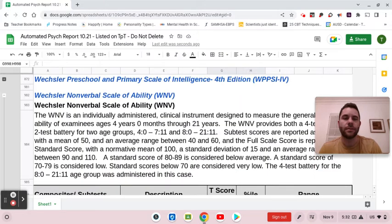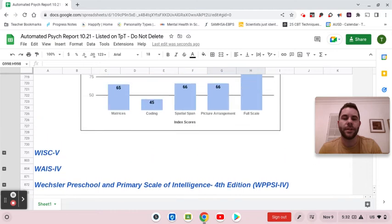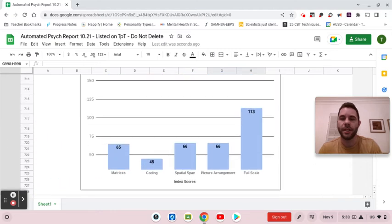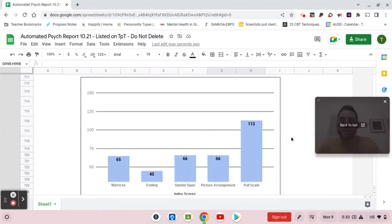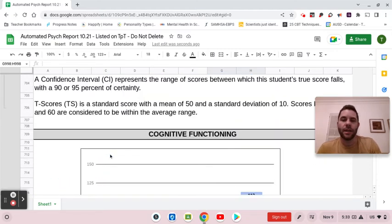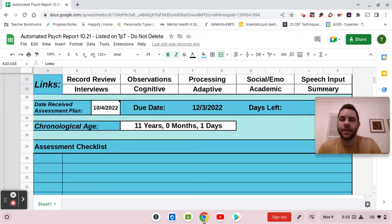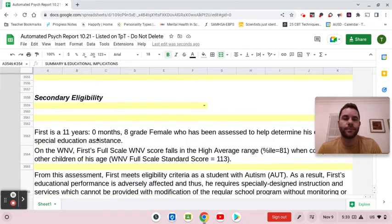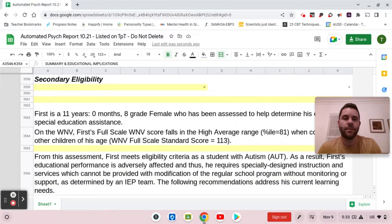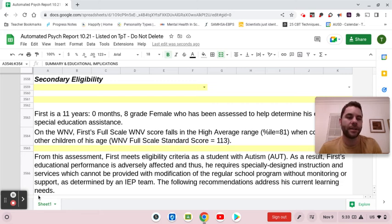Another cool thing that fills in automatically is this dynamic chart as well. And in the summary section, it will have a little blurb for you too. So there are a lot of convenience factors there — and that's the WNB.